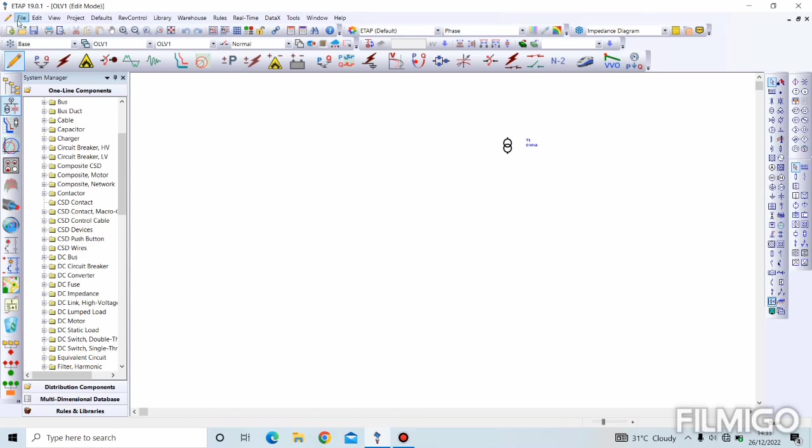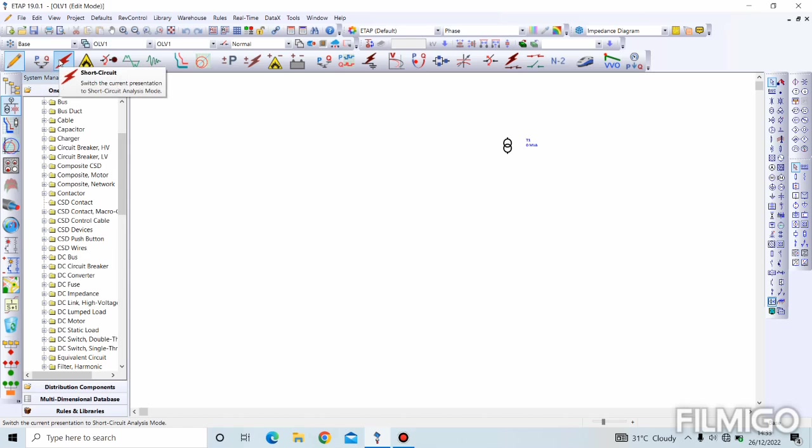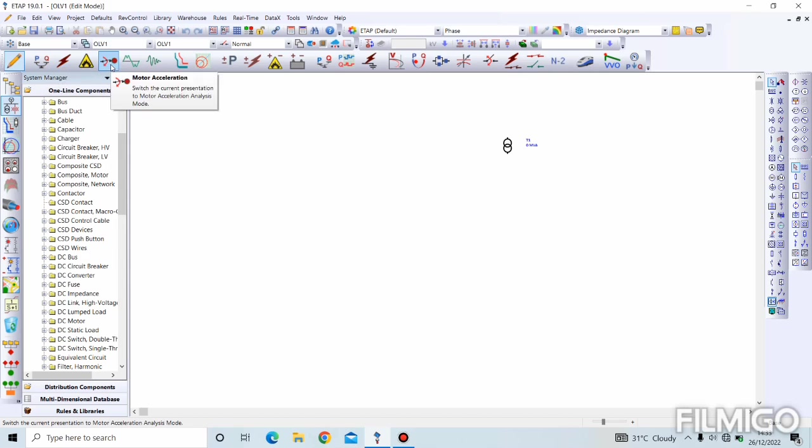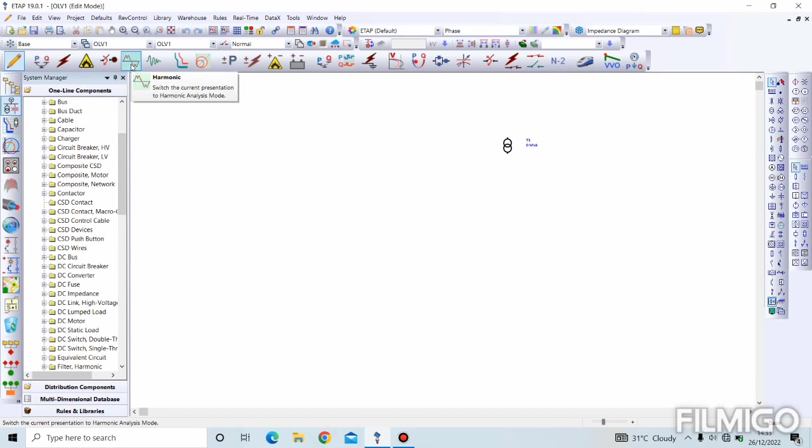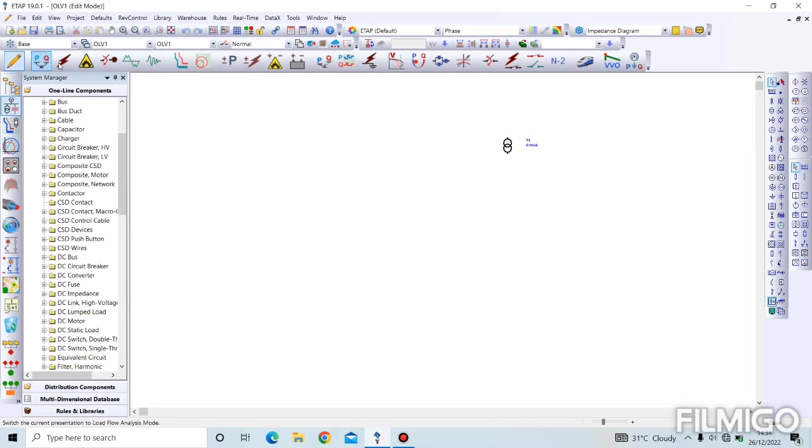The next icon here is load flow, which is to perform load flow analysis. Next one is short circuit analysis, and the next is arc flash analysis, motor starting or acceleration analysis, then we have harmonics analysis, transient stability analysis. We'll be going into these analyses one by one in the course of this series.